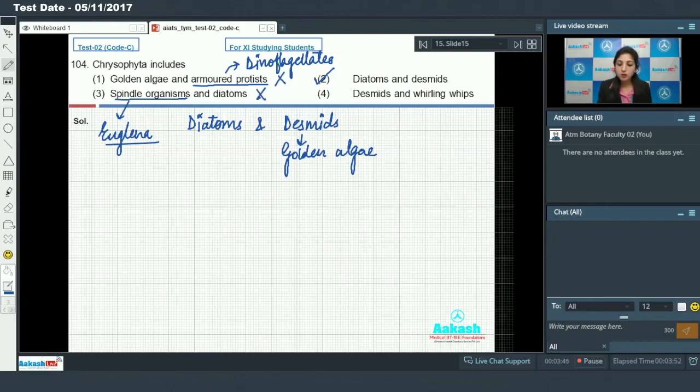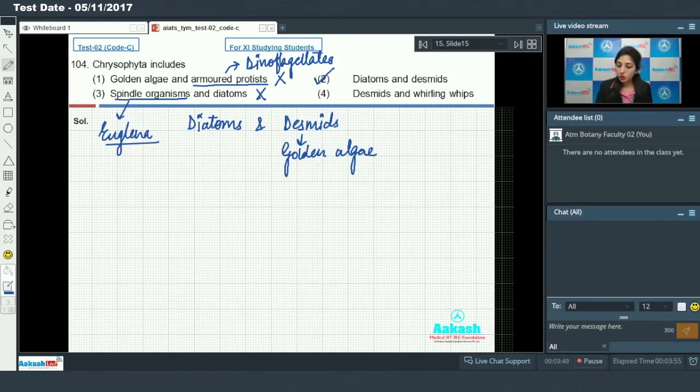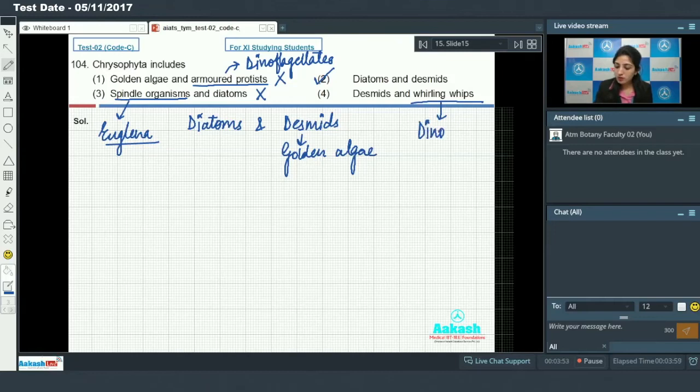This is ruled out. Desmids and whirling whips - whirling whips are dinoflagellates.